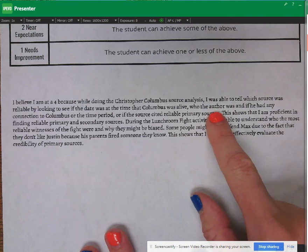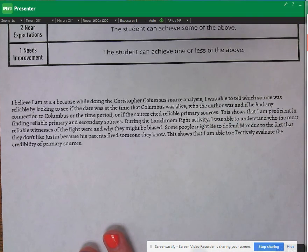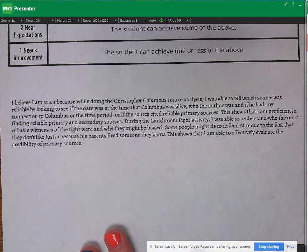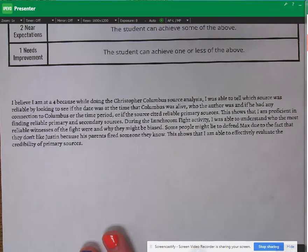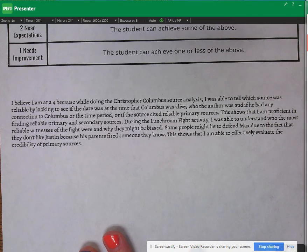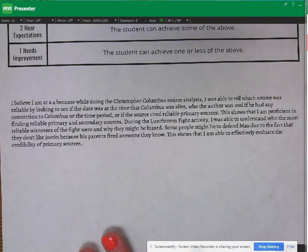So we start right here and it says: this shows that I am proficient in finding reliable primary and secondary sources. During the lunchroom fight activity, I was able to understand who the most reliable witnesses of the fight were and why they might be biased. Some people might lie to defend Max due to the fact that they don't like Justin because his parents fired someone they know. This shows that I'm able to effectively evaluate the credibility of primary sources.